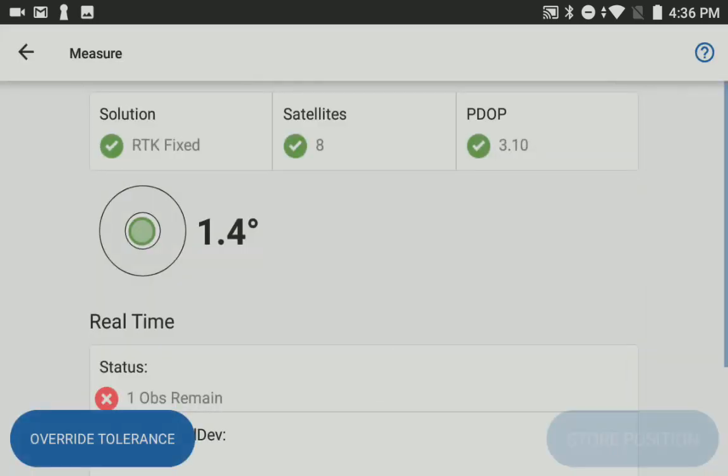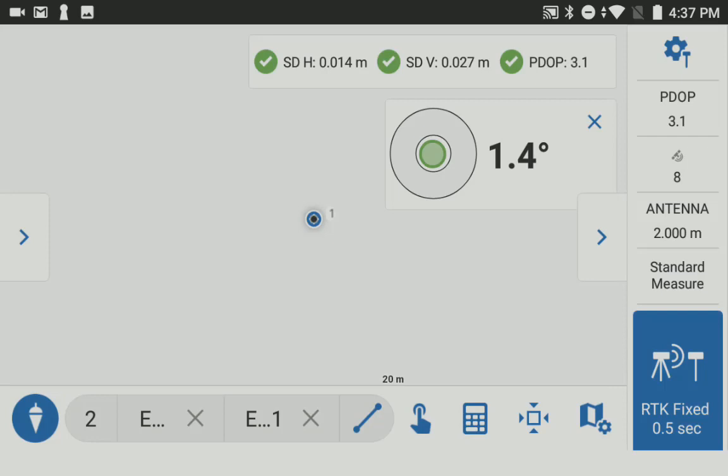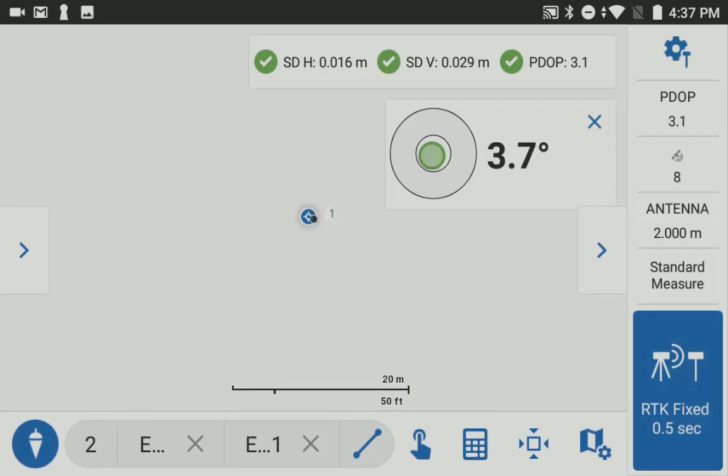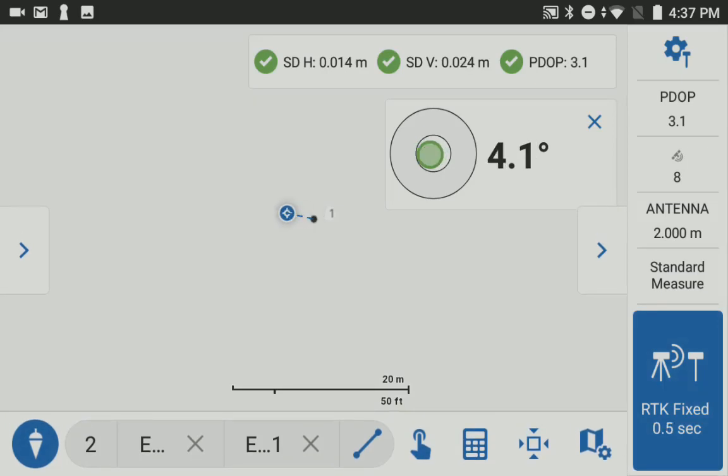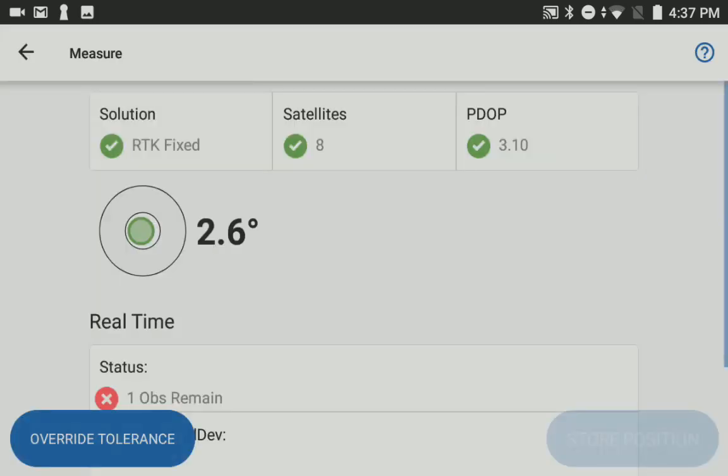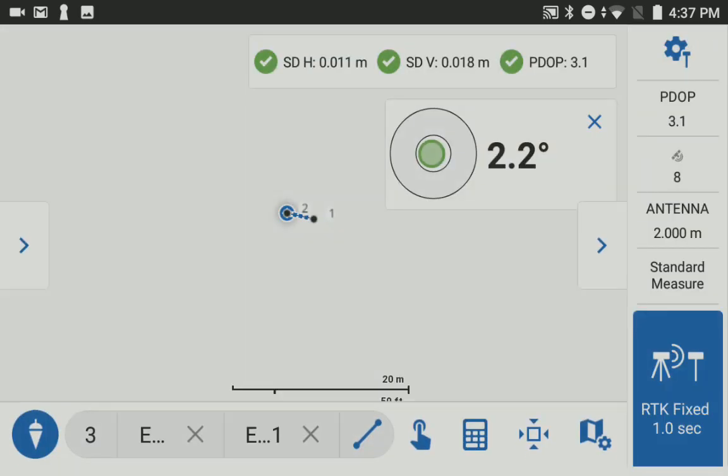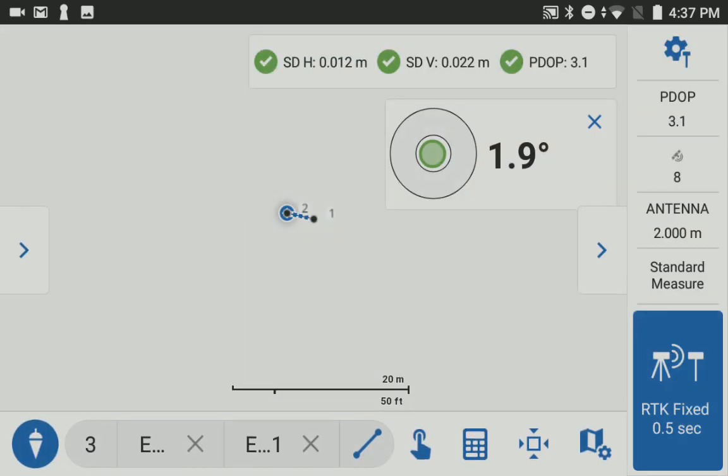So I've just hit the button to take a shot, and now I'm going to walk over to another location. And again tap the measure button here, and it takes and stores another shot.